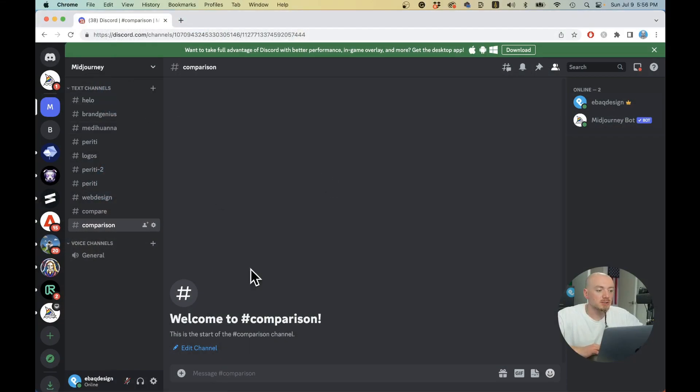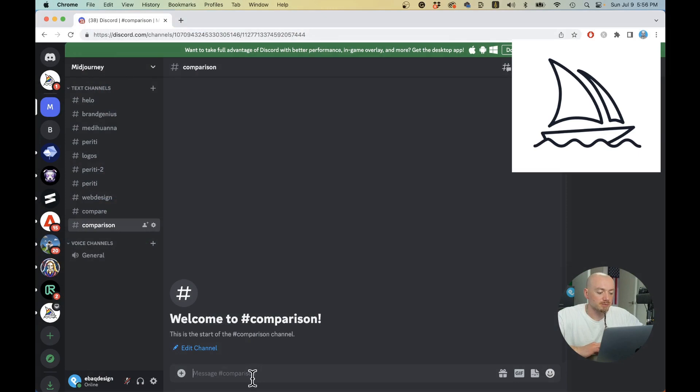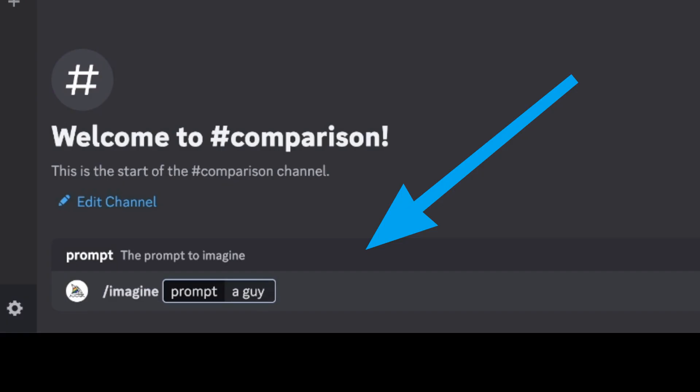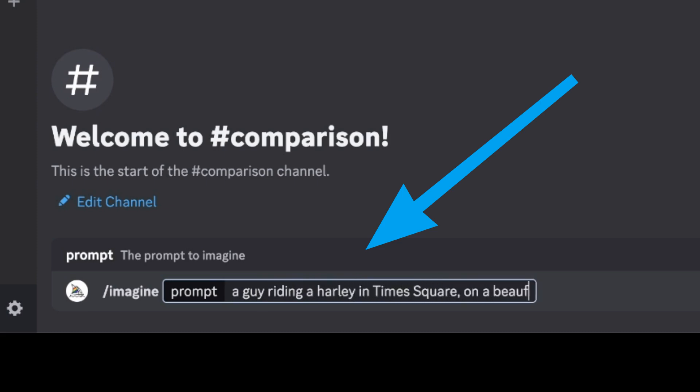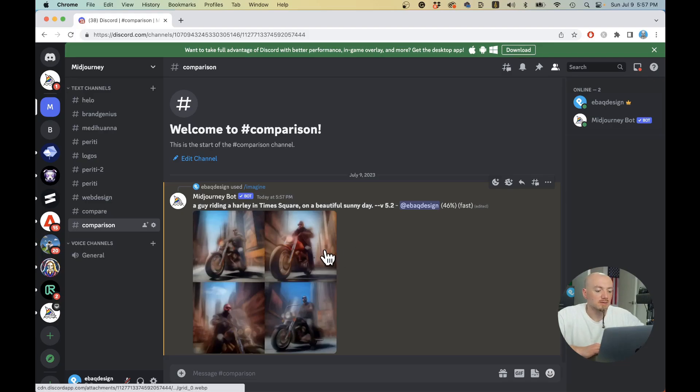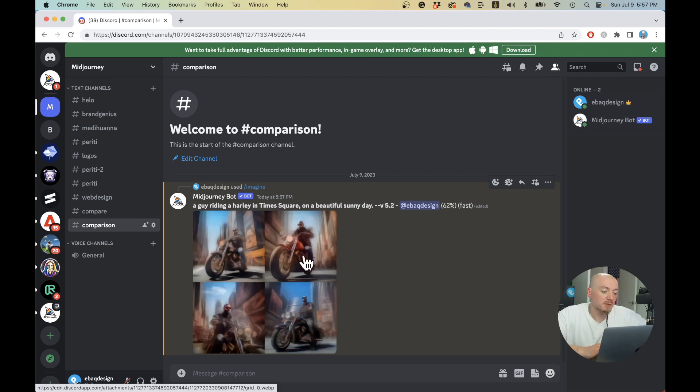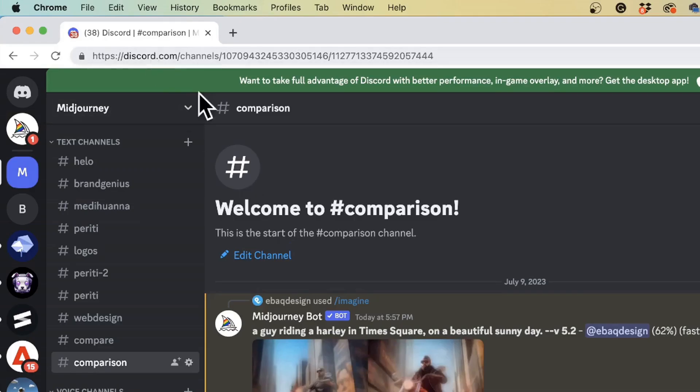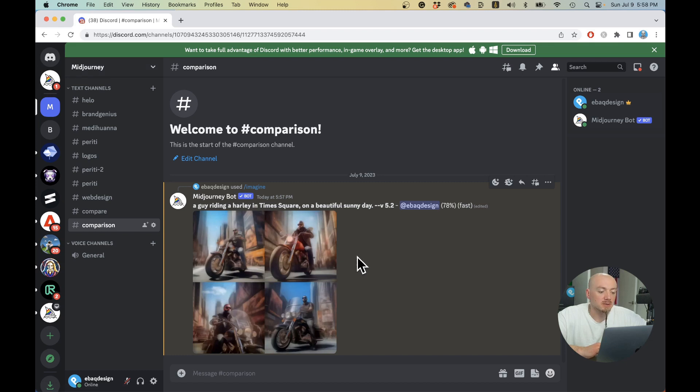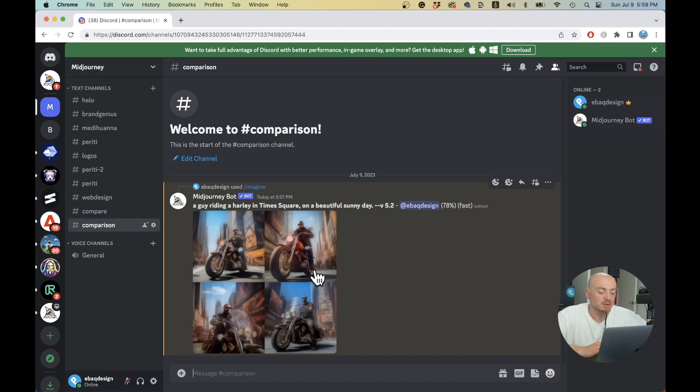The first on my list is Midjourney. The prompt we're going to use is a fairly simple prompt: a guy riding a Harley in Times Square on a beautiful sunny day. Midjourney is probably still the most popular AI image generator of them all. It's a proprietary model and it works only on Discord, unfortunately. But the images come out in really high quality, detailed and photorealistic.